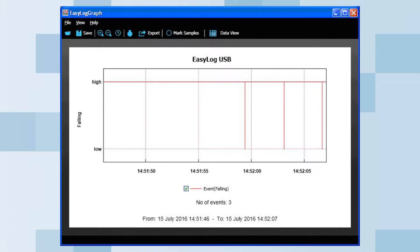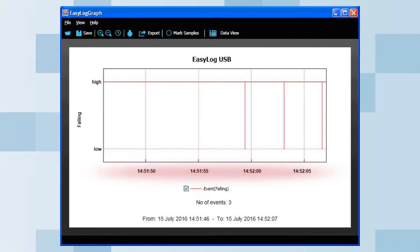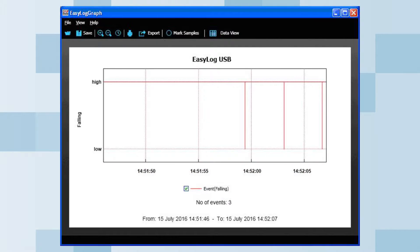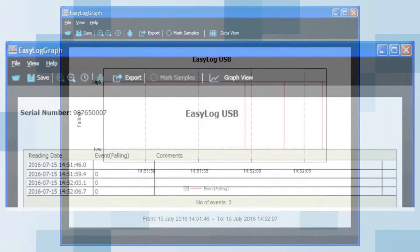In this graph, you have the event mode. In this example, there are three presses of a normally open switch. The recorded data shows you the time each switch press was recorded. On the graph, each switch press is represented by a single vertical line. In this mode, there is no corresponding line recorded when the switch is released. Note in this mode, you cannot determine how long the switch was pressed for.